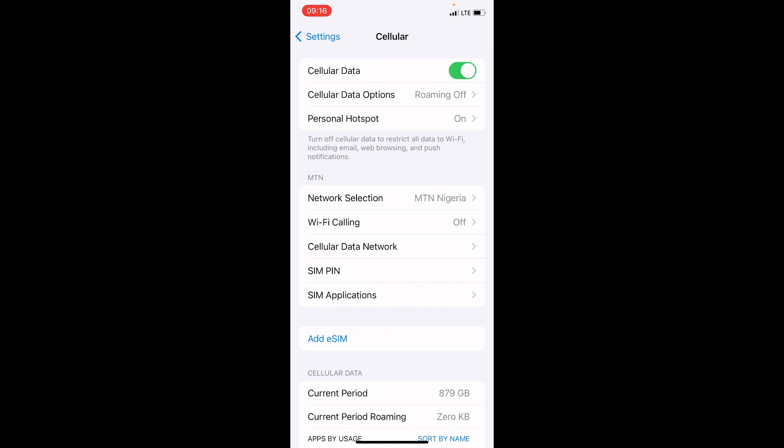As the Cellular Settings page opens, the first option there is Cellular Data. It's already turned on. If it's turned off like this, just as you can see right now, please toggle it on. Then, on that Cellular page, there's an option named Personal Hotspot. Tap on it.